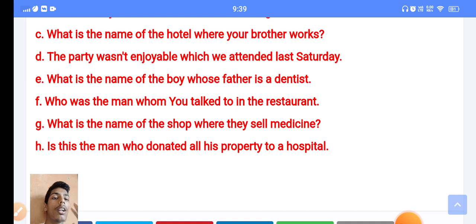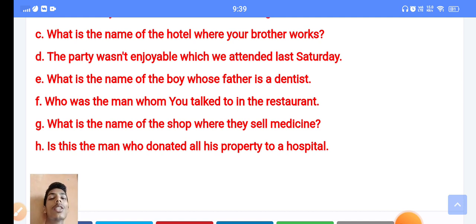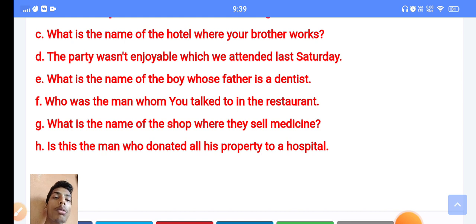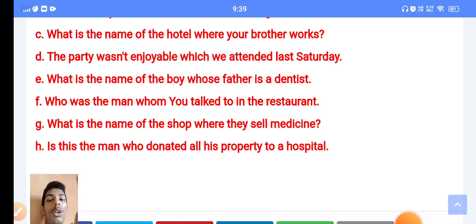'Is this the man who donated all his property to the hospital?' You have to know what is the meaning of 'who' in Nepali, what is the meaning of 'whom' in Nepali, what is the meaning of 'where' in Nepali. These are the main topics. Who, whom, and where are used at the beginning of a clause and when joining sentences. I will teach you how to use 'where' — if the teacher gives it in the exam, you will know how to answer.